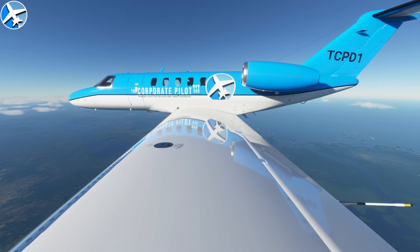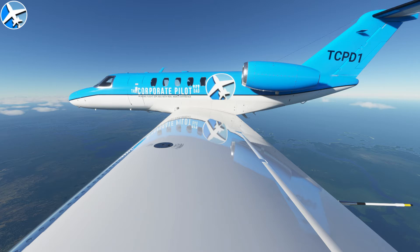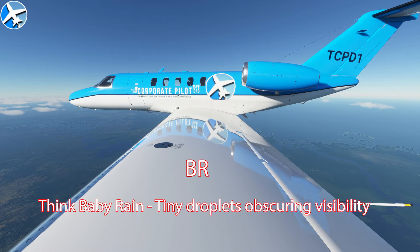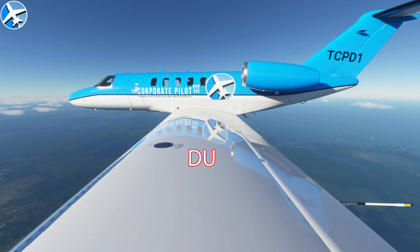You may just have drizzle, rain, snow, or hail, just to name a few. For hail, it's GR — think granite rain. After the type of precipitation, you may see obscurations such as mist, fog, smoke, dust, or sand, to name a few.